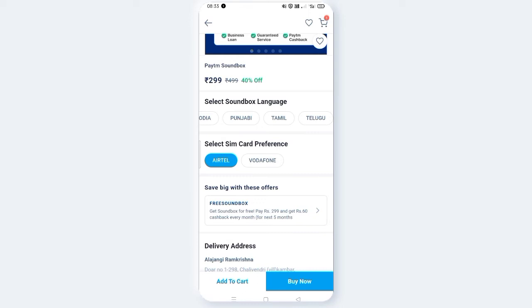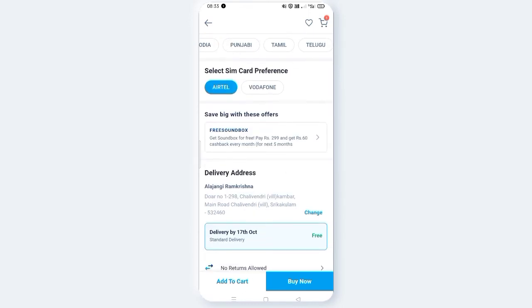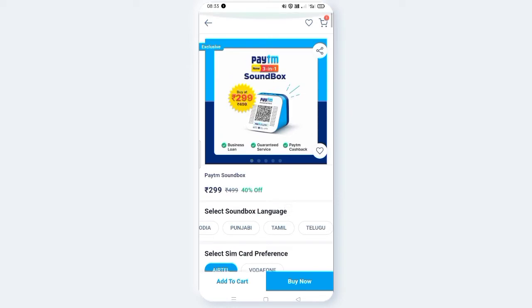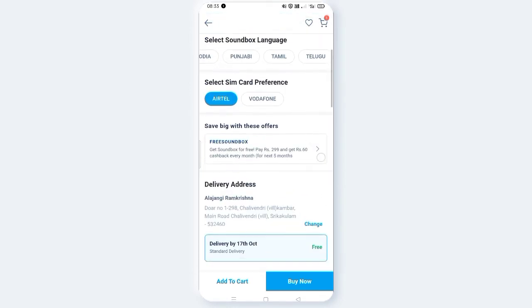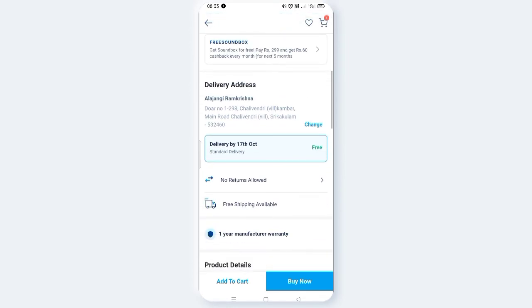If you do not want to select any specific SIM, you can select free delivery. It is only two hundred and ninety-nine rupees with free delivery. Once you have placed the order, you also have the option to cancel.